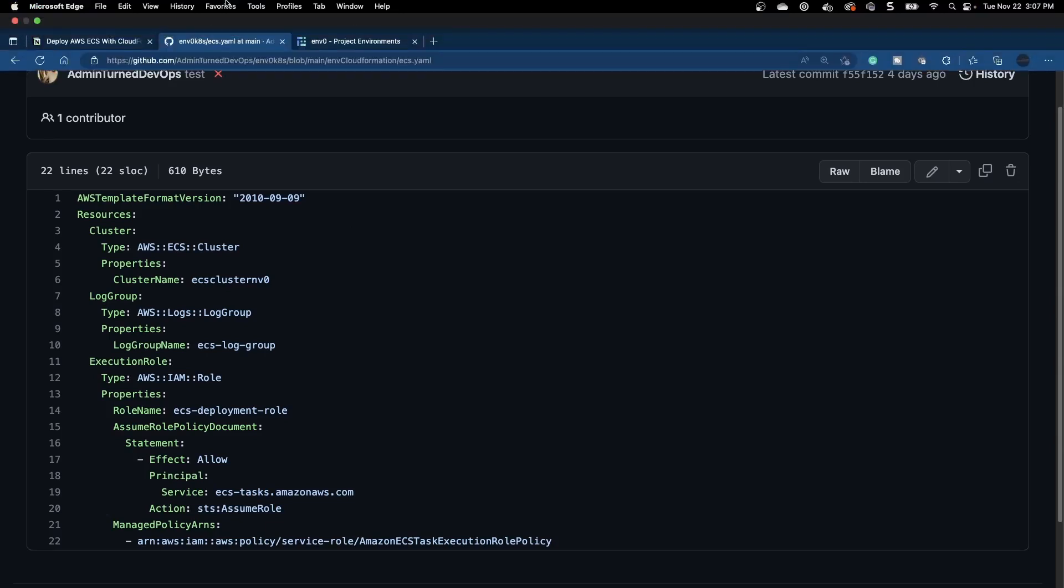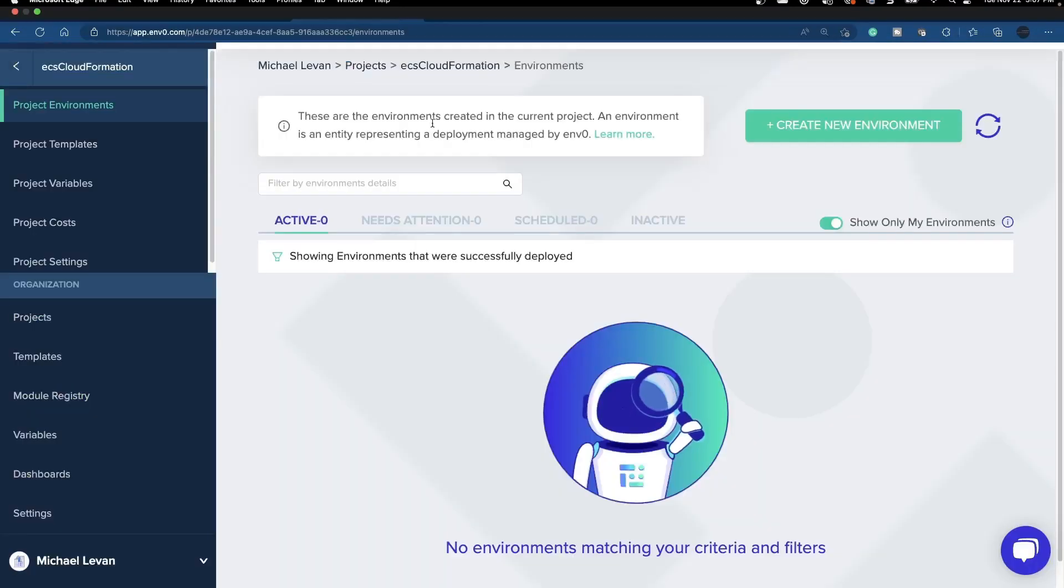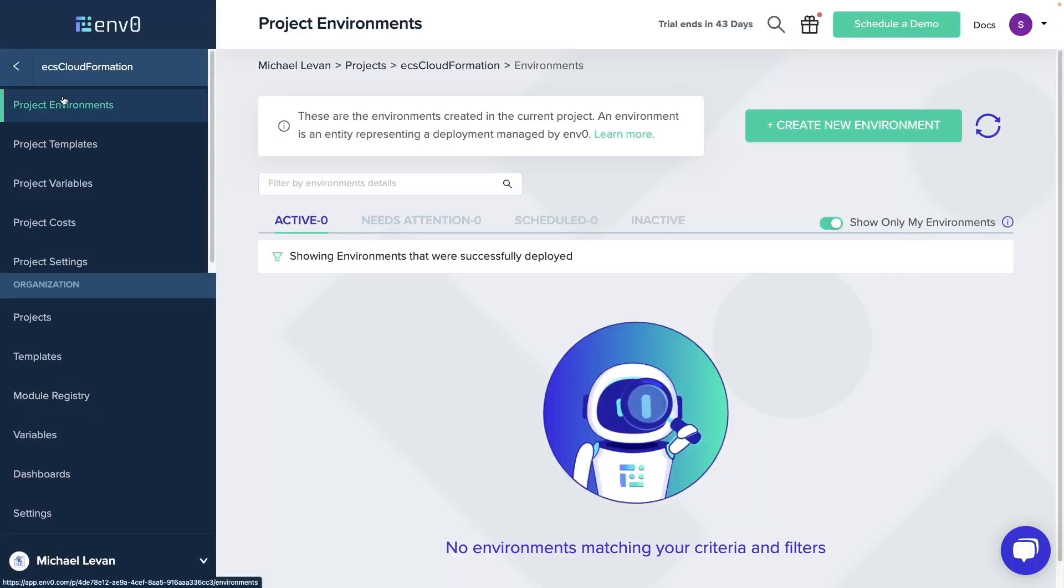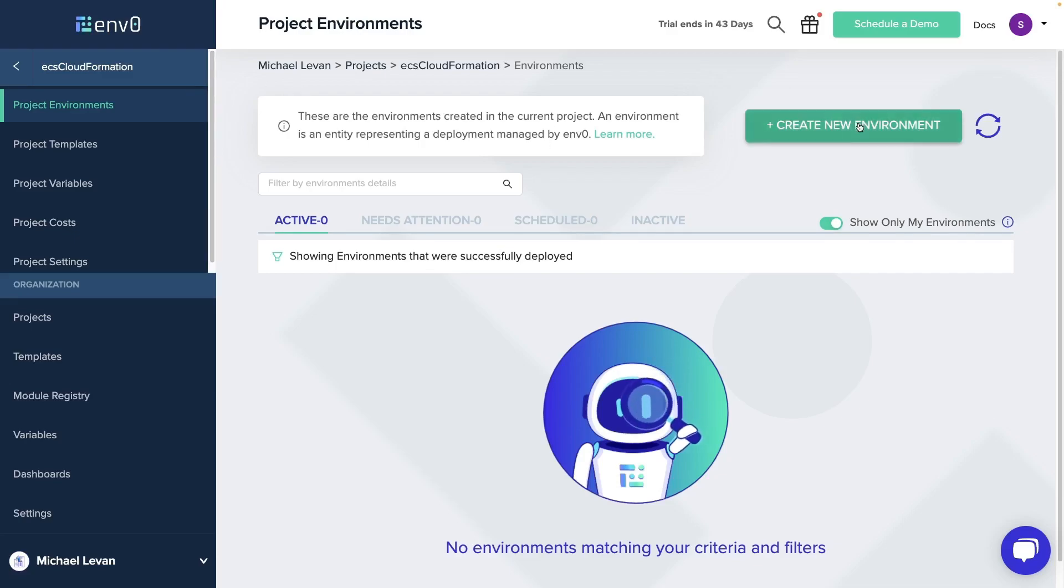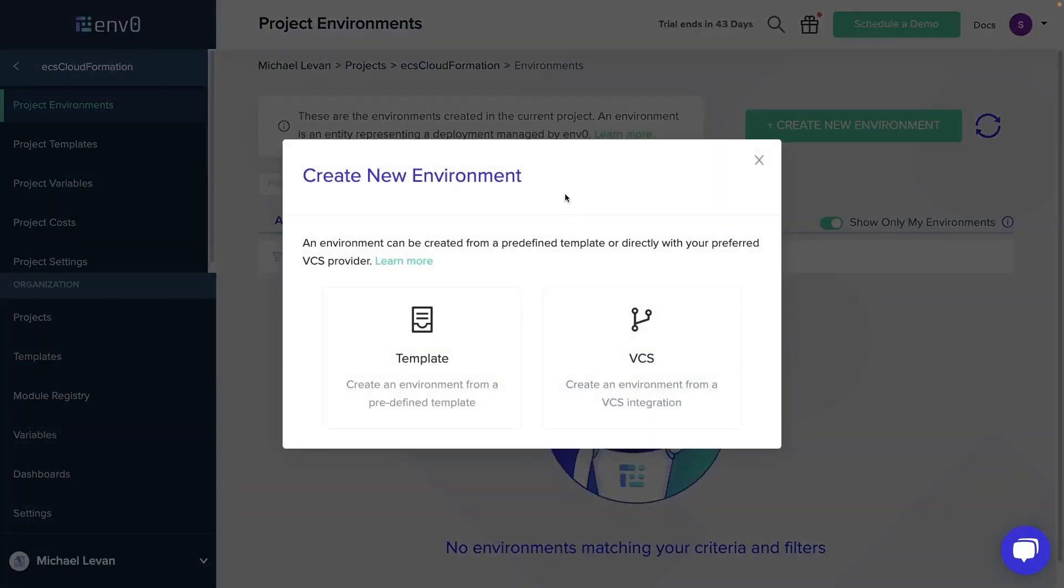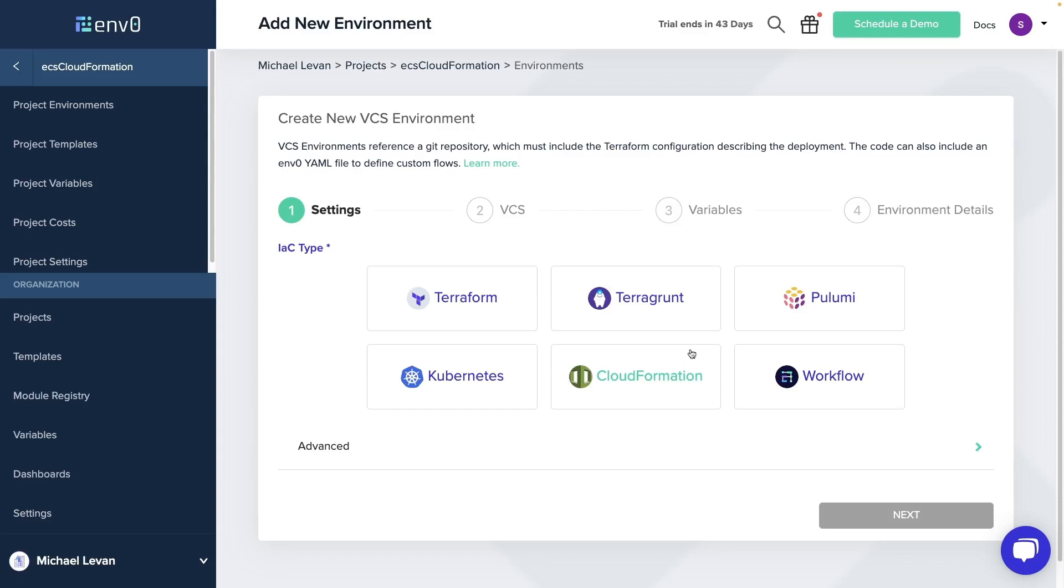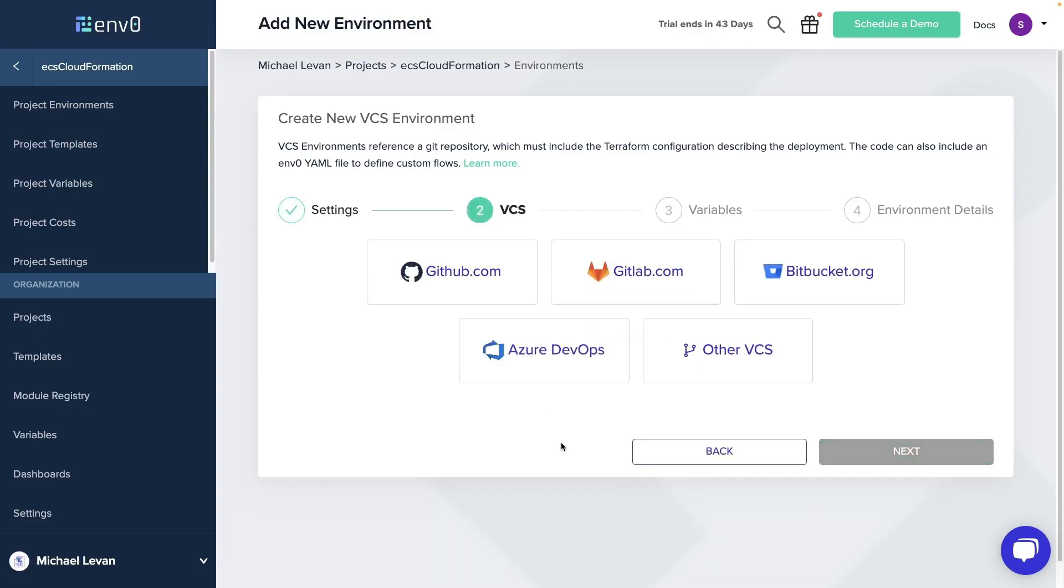So let's go over to env0. I'm in this project called ECS CloudFormation. I'm going to click create new environment. I'm going to choose VCS so I can pull my code from GitHub. I'm going to click CloudFormation.